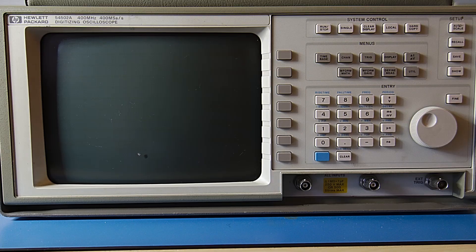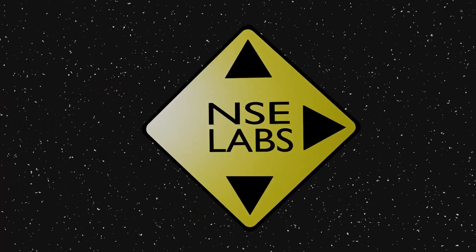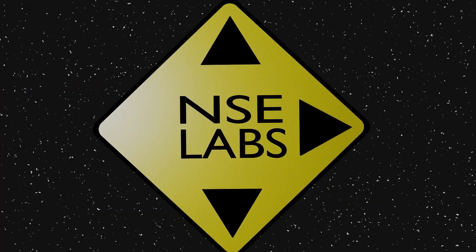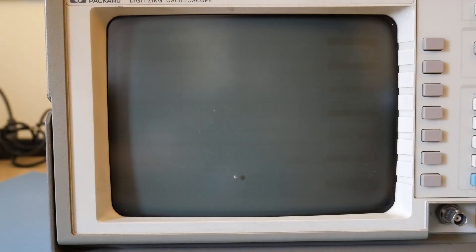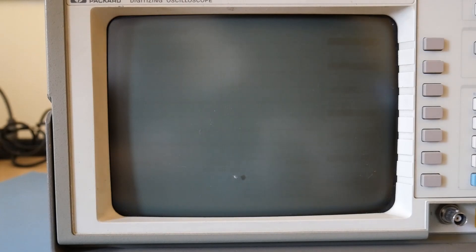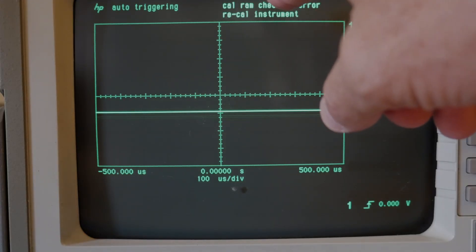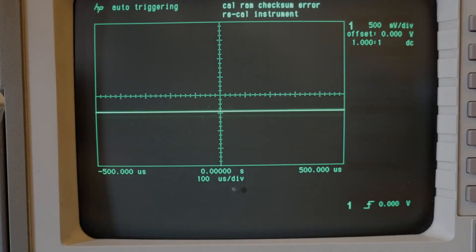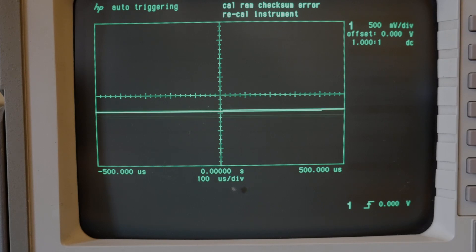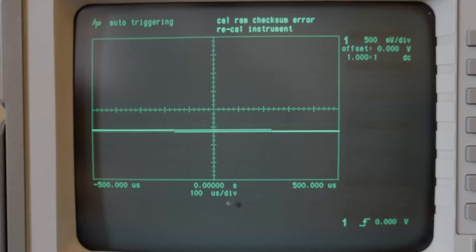So let's take a look and turn this on and see what happens. You can see in this part of the screen here it has a CalRAM checksum error recal instrument, and you also notice that the waveform is kind of going up and down there. Good news is it powers on and the screen works and all of that, but there's something to do with that Cal.